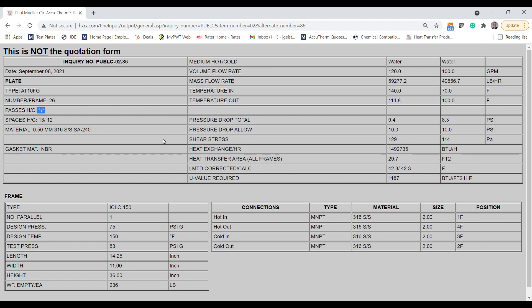For any modifications to default designs, you'll need to register an account with us or send in your request for application engineers to provide an alternative design and price.